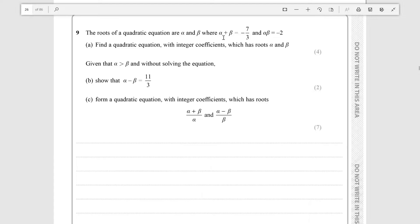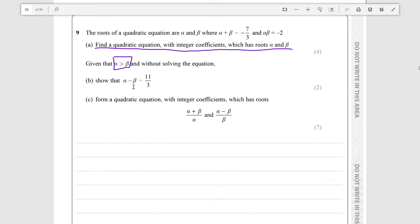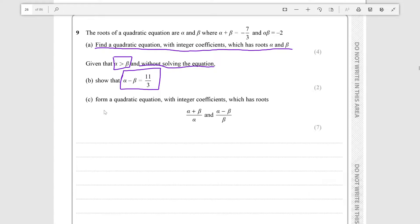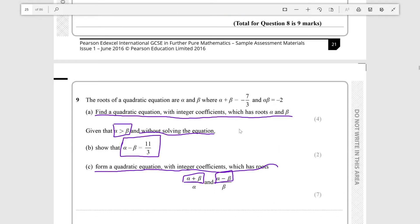The roots of a quadratic equation are alpha and beta, where alpha plus beta is minus 7 over 3 and alpha beta is minus 2. Part (a): find a quadratic equation with integer coefficients which has roots alpha and beta. Given that alpha is greater than beta and without solving the equation, show that alpha minus beta is 11 over 3. Then form a quadratic equation with integer coefficients which has roots (alpha plus beta) over alpha and (alpha minus beta) over beta.